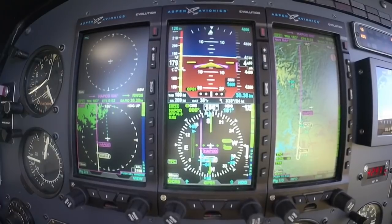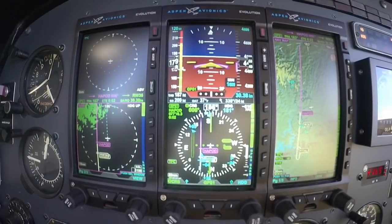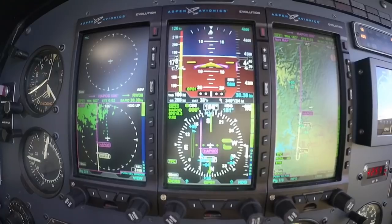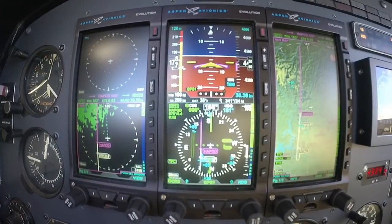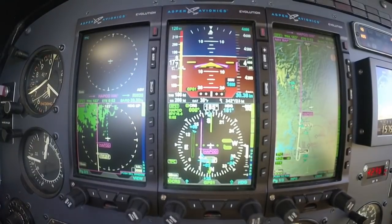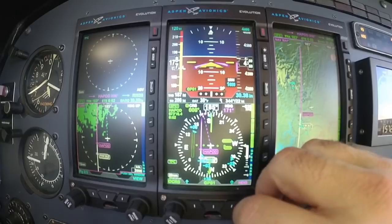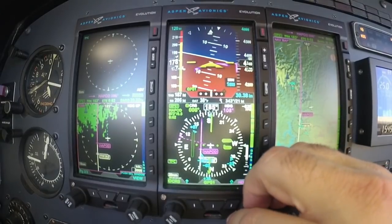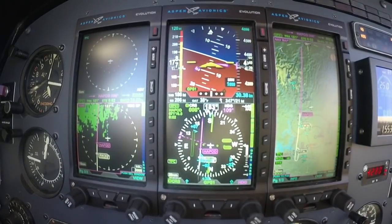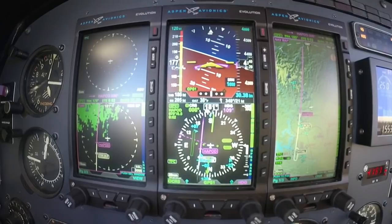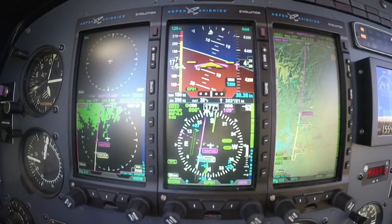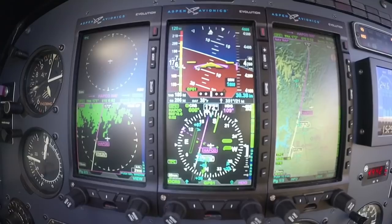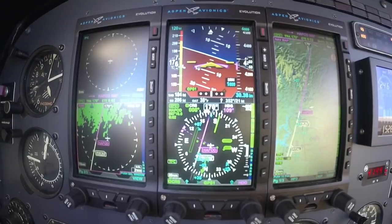Descend for 4,000. I want to go over the approach phase. Left turn heading 1-0-0. I just got a heading there, 1-0-0. Getting vectored for the approach here, so I want to go over how to set up the approach phase during the flight, and this is going into Springdale, Arkansas.